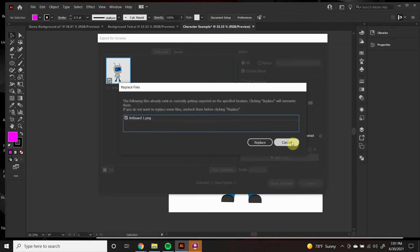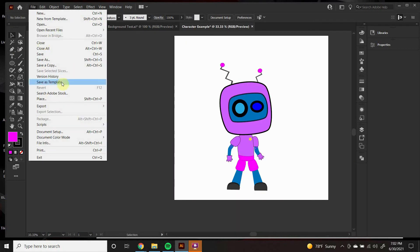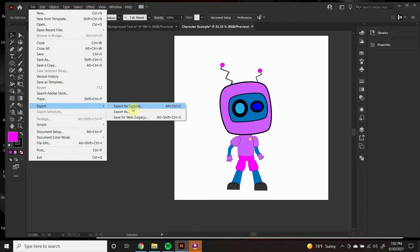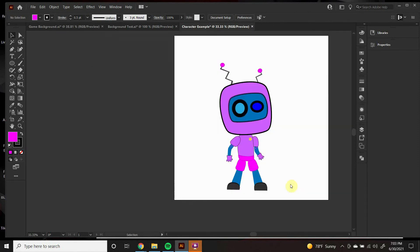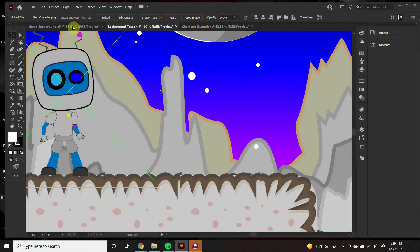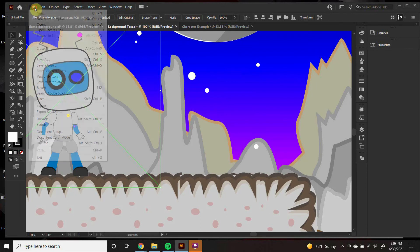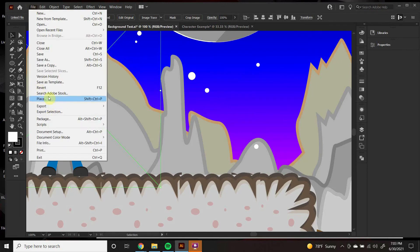And once you're done, you can export by going to Export, Export for Screens, and then put it in your scene by going to File, Place.